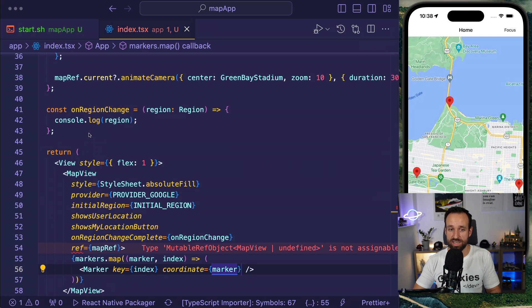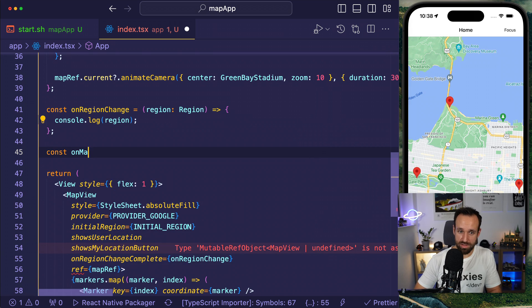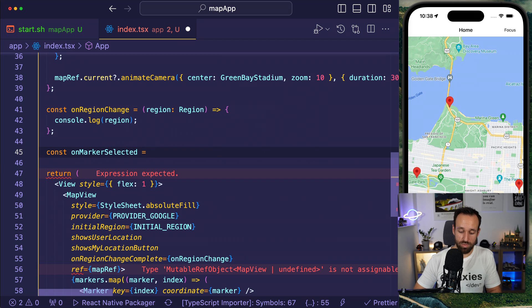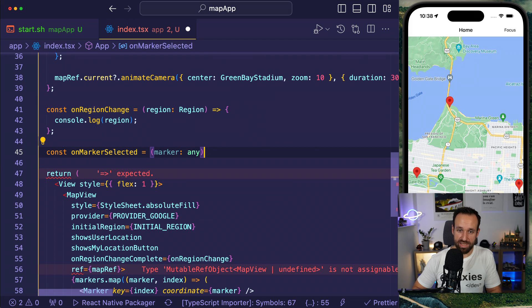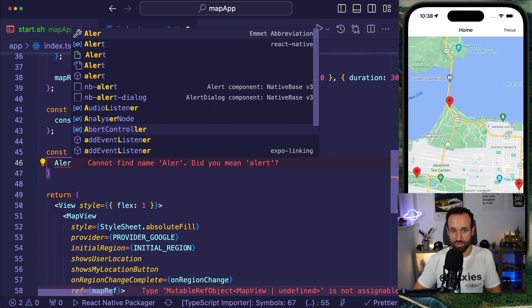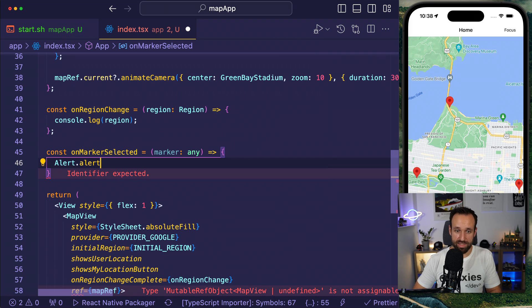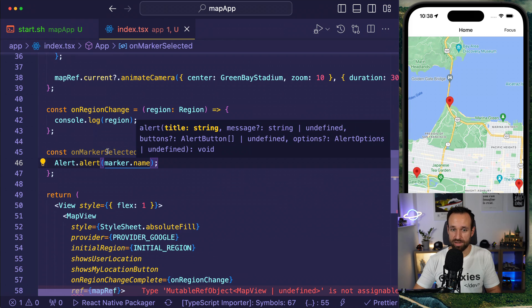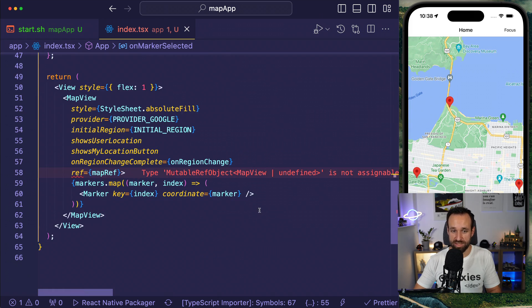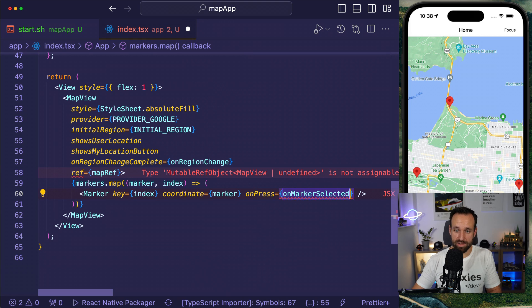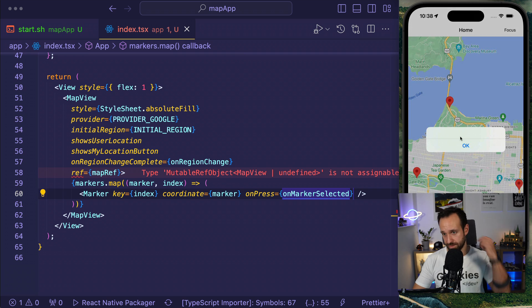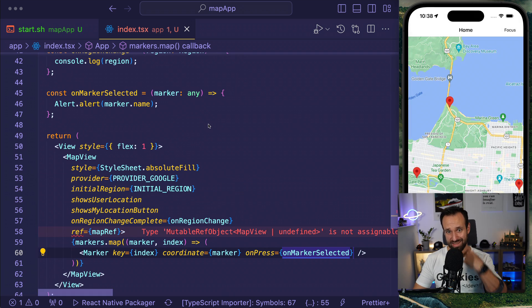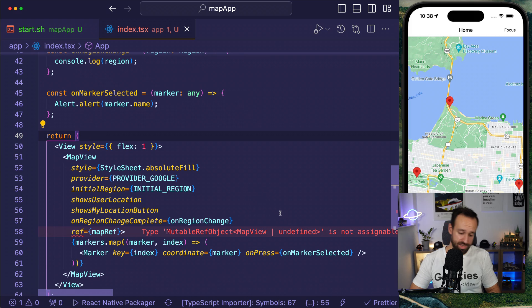So let's say const onMarkerSelected equals marker. I will now use any because I don't really have the type for that and present an alert from React Native. So alert.alert and then print out the marker name. Now I can pass this in and use the onPress here of the marker. And let's see. I click this and I get nothing.